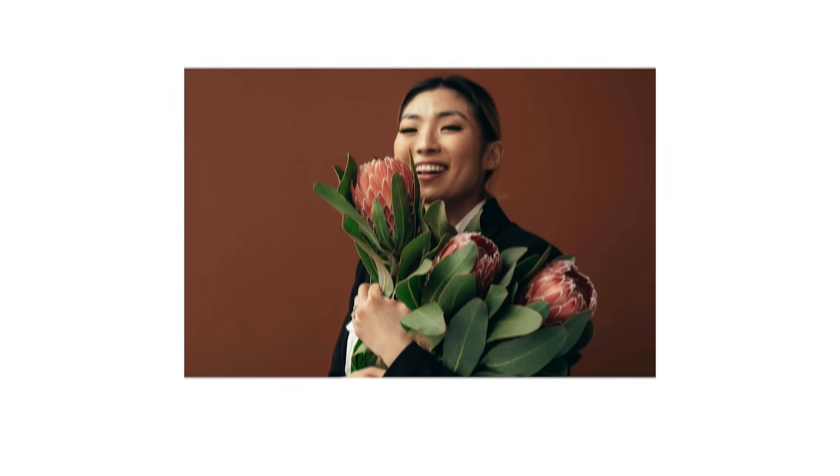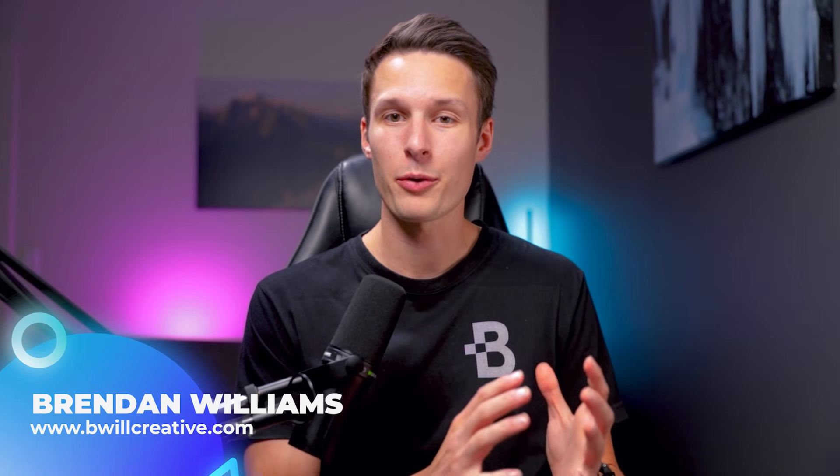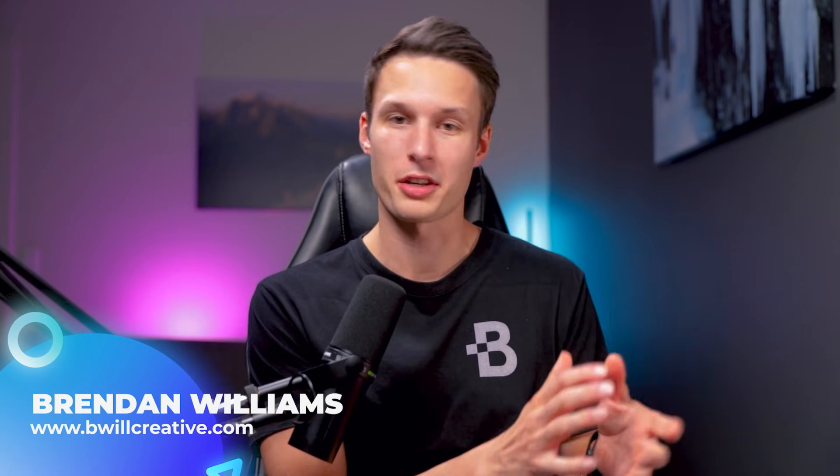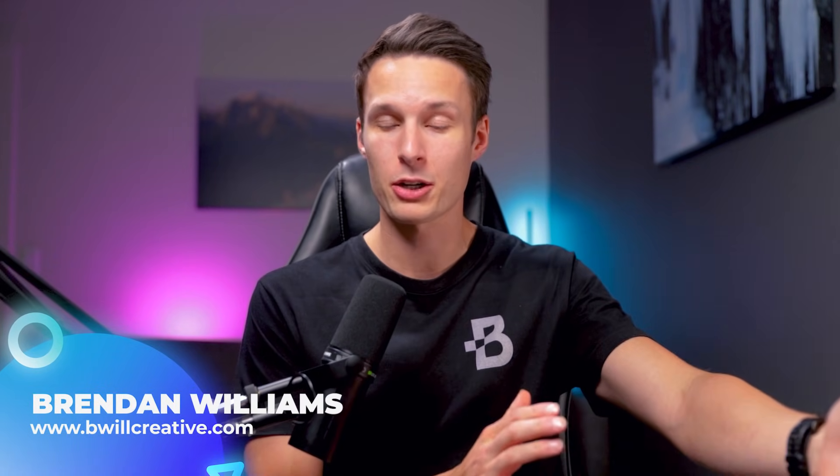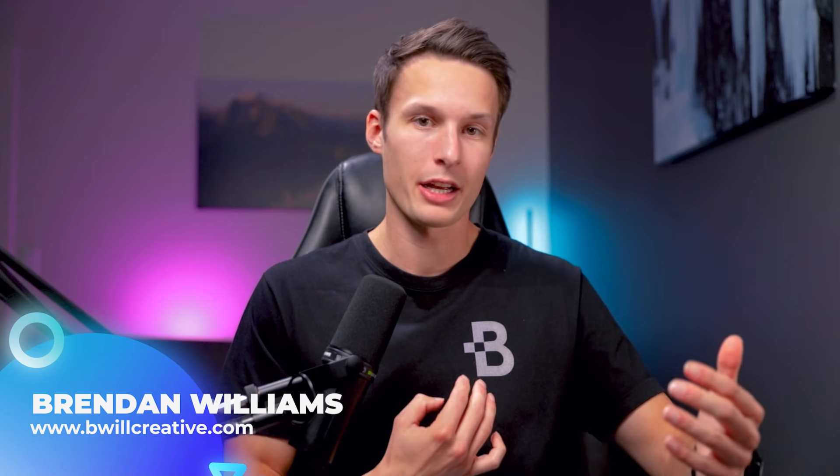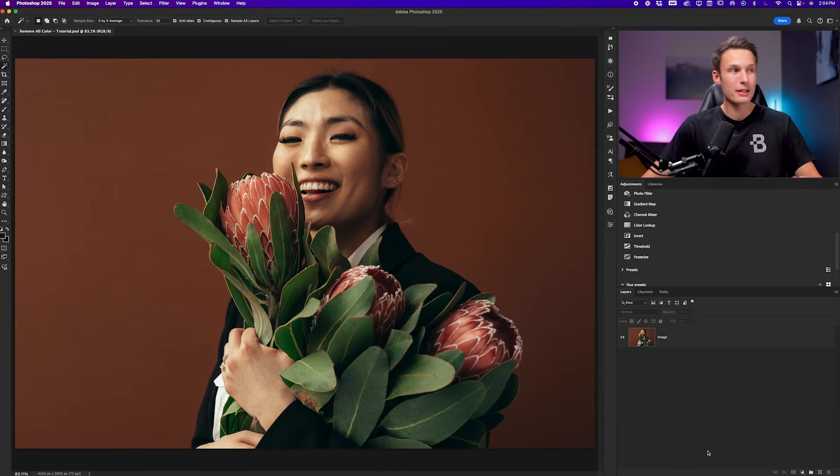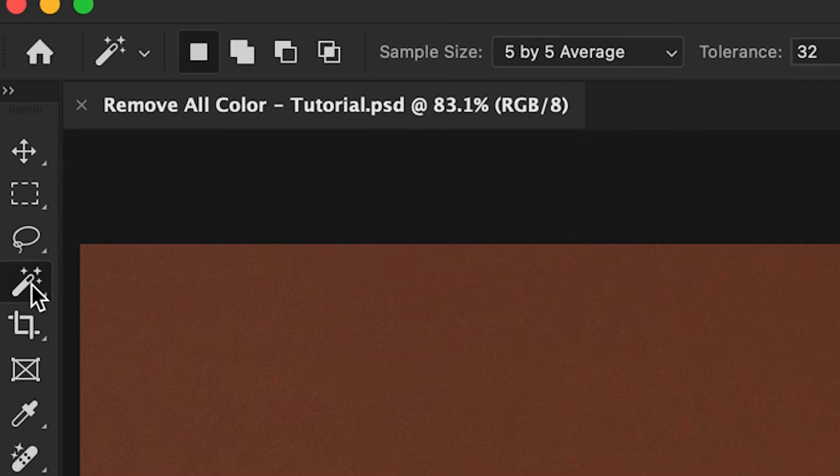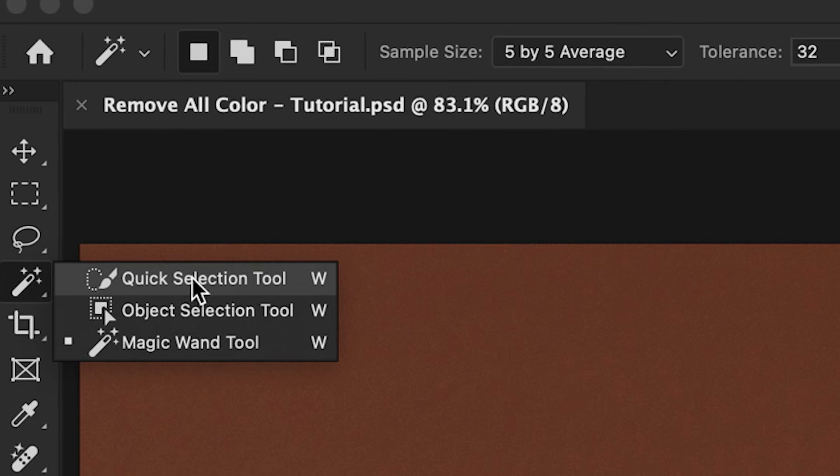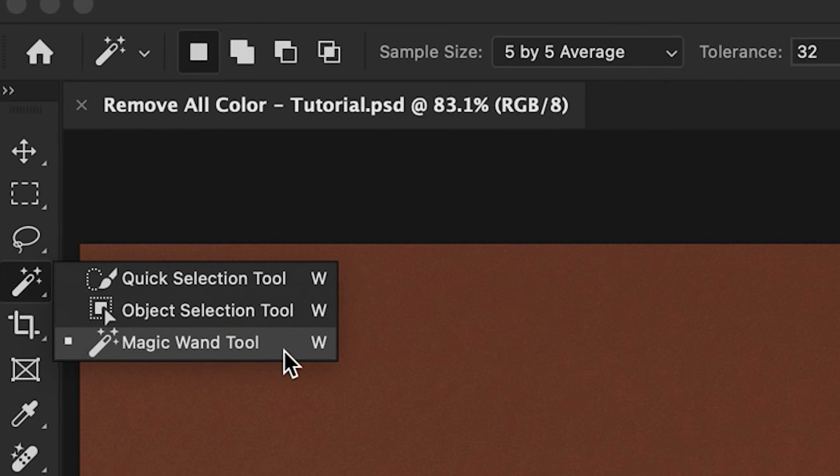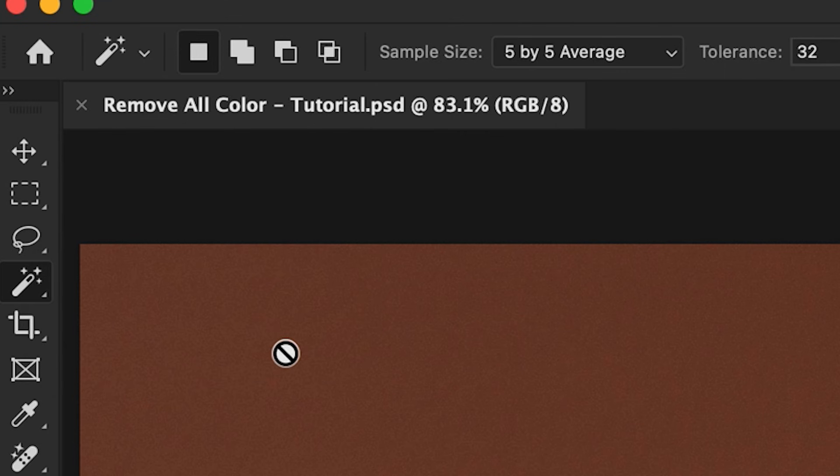If you need to select and remove all of one color from an image, there's a couple of different tools that you can use, but one of the most useful is the magic wand tool. That is because we have some additional settings that allow us to only select pixels that are in the background and not in our subject. To show you what I mean, let's first activate the magic wand tool by clicking and holding on either the quick selection tool or the object selection tool to find the magic wand tool.